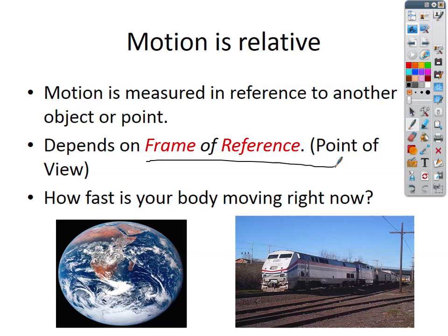In a classroom, as I walk toward the back, some people see me walking toward them while others see me walking away. That's what we're talking about with frame of reference. In terms of my frame of reference, when I walk to the left and I think I'm walking to the left, everybody looking straight at me thinks I'm walking to the right. That's what we mean by motion being relative.